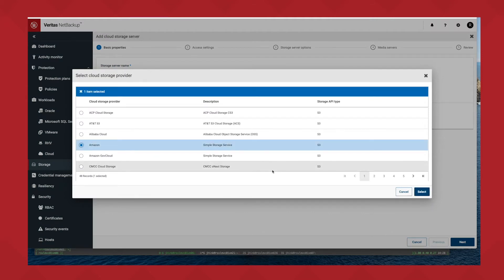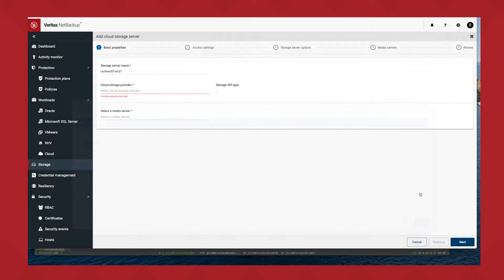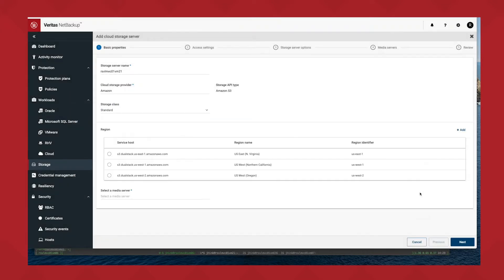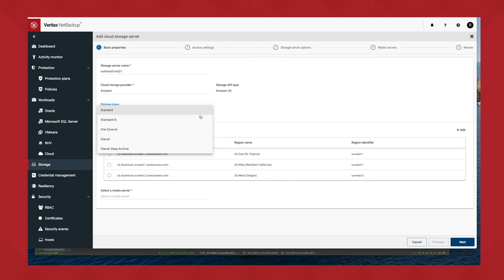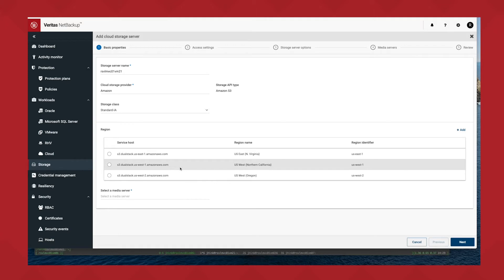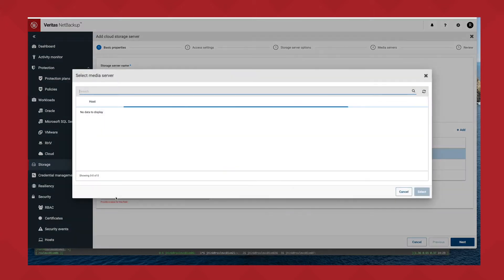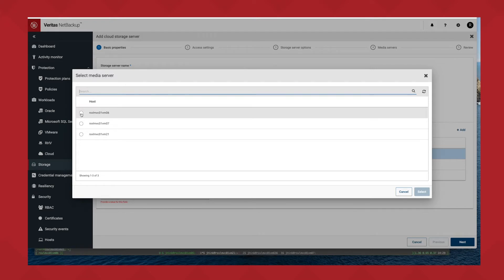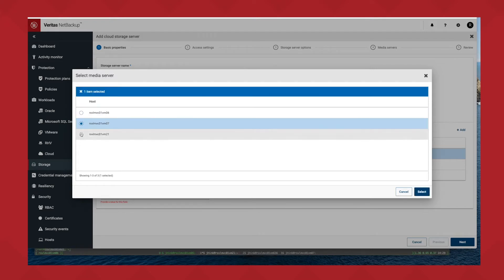Select that. Next, I can pick my region I want to go to and storage class. And finally, I just got to pick which media server I want to host this. I'm going to pick the M21.